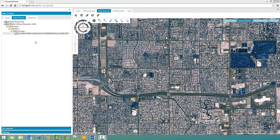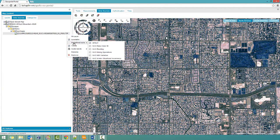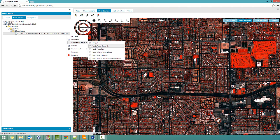In Geospatial Portal, connect to the WMS service to view the image. Use the Layer Pulldown menu to view the predefined styles. Select a style to have it applied in the Map View.